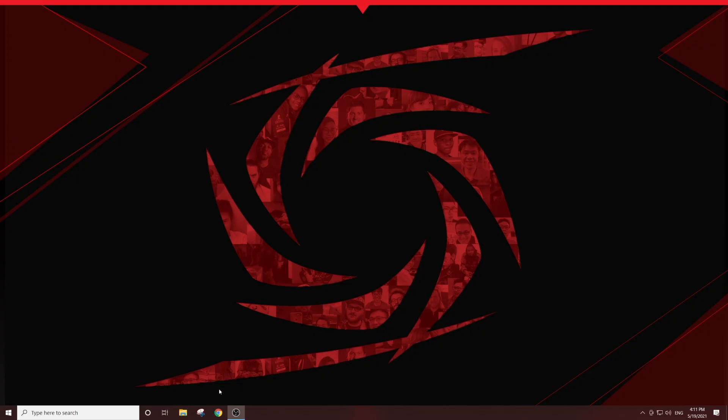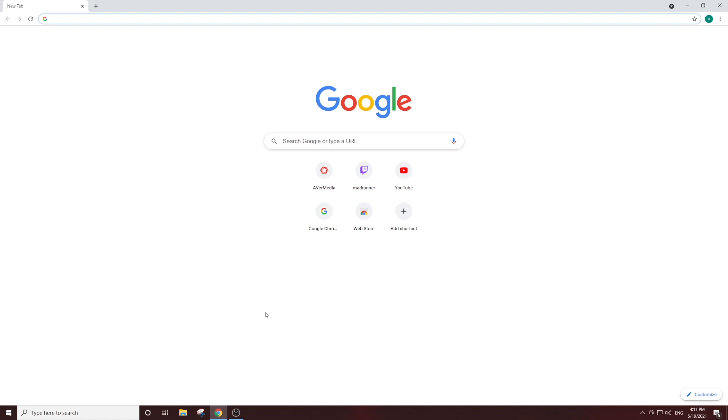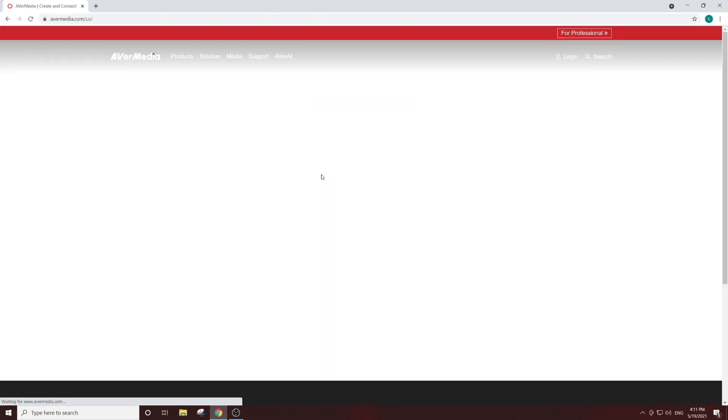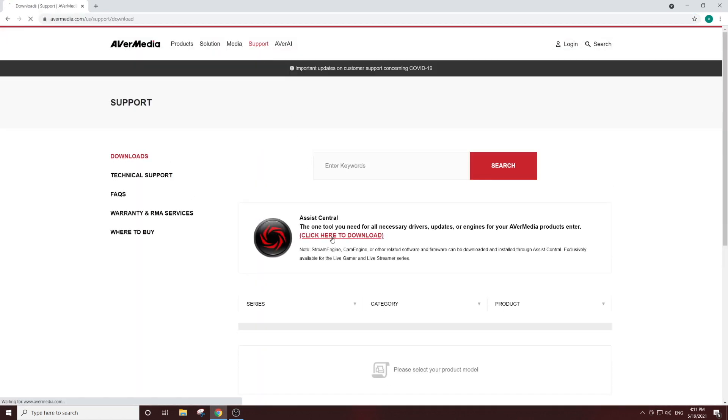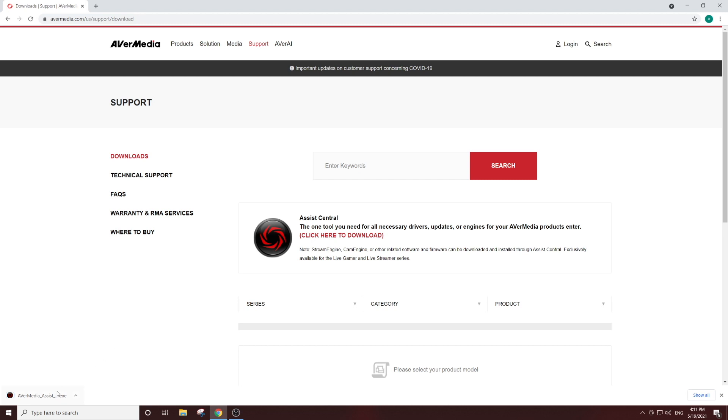After you have made all your hardware connections, go to AVerMedia.com, click on the support tab, and download and run Assist Central.